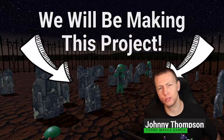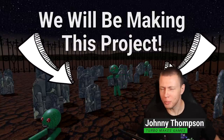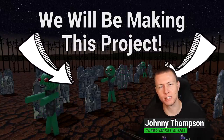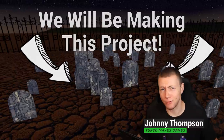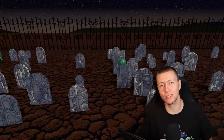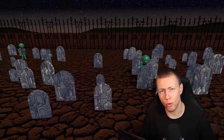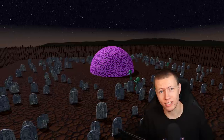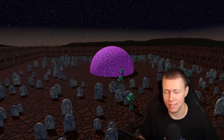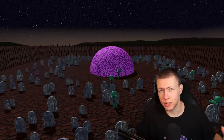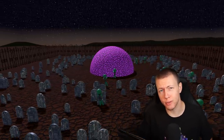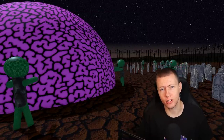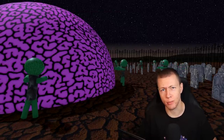Hello Unity developers and welcome to today's video where we're going to be creating this fun little zombie simulation game, developed using Unity's Experimental Entities 1.0 which is part of their data-oriented technology stack, or DOTS. Today I'm going to be teaching you the fundamental concepts of Unity's data-oriented technology stack and their entity component system.